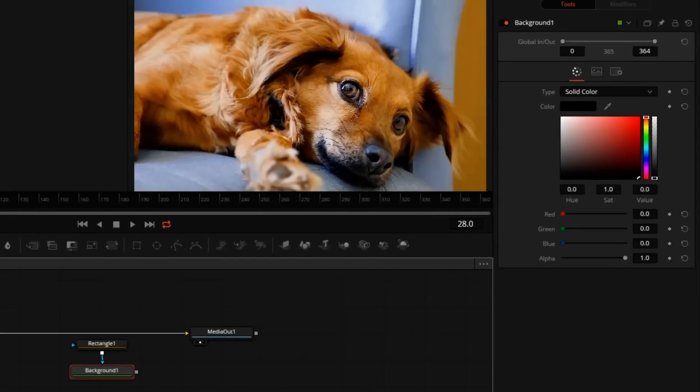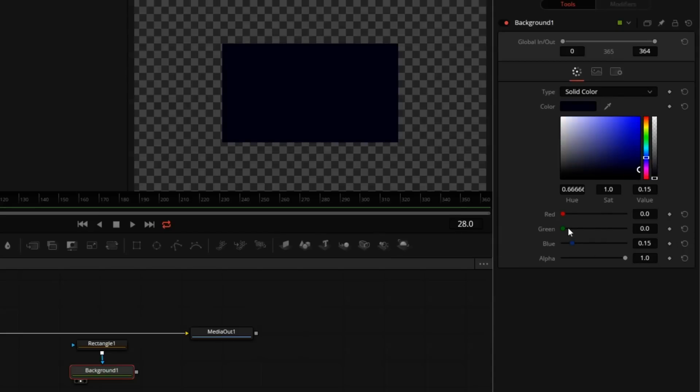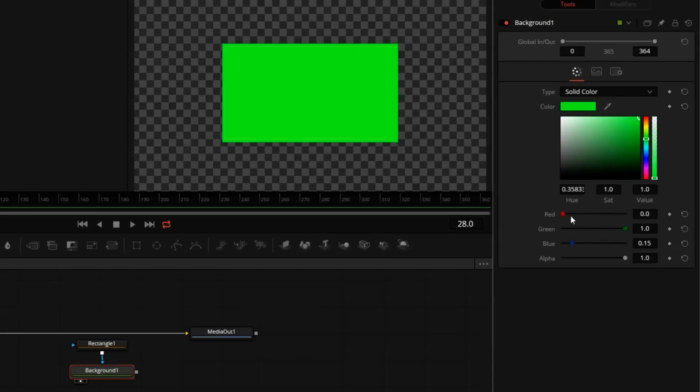With the background selected, press 2 on the keyboard to send it to the viewer. You can see the rectangle is making a little rectangle cut-out. Let's make that a different color so we can see it a little better.